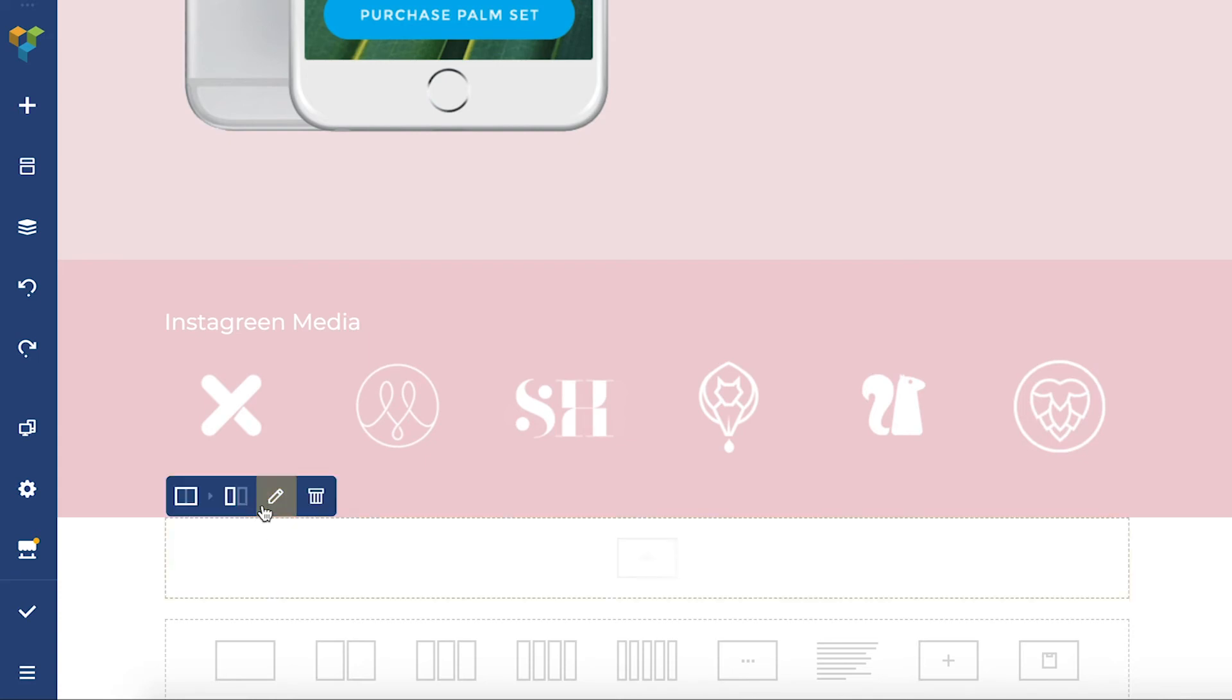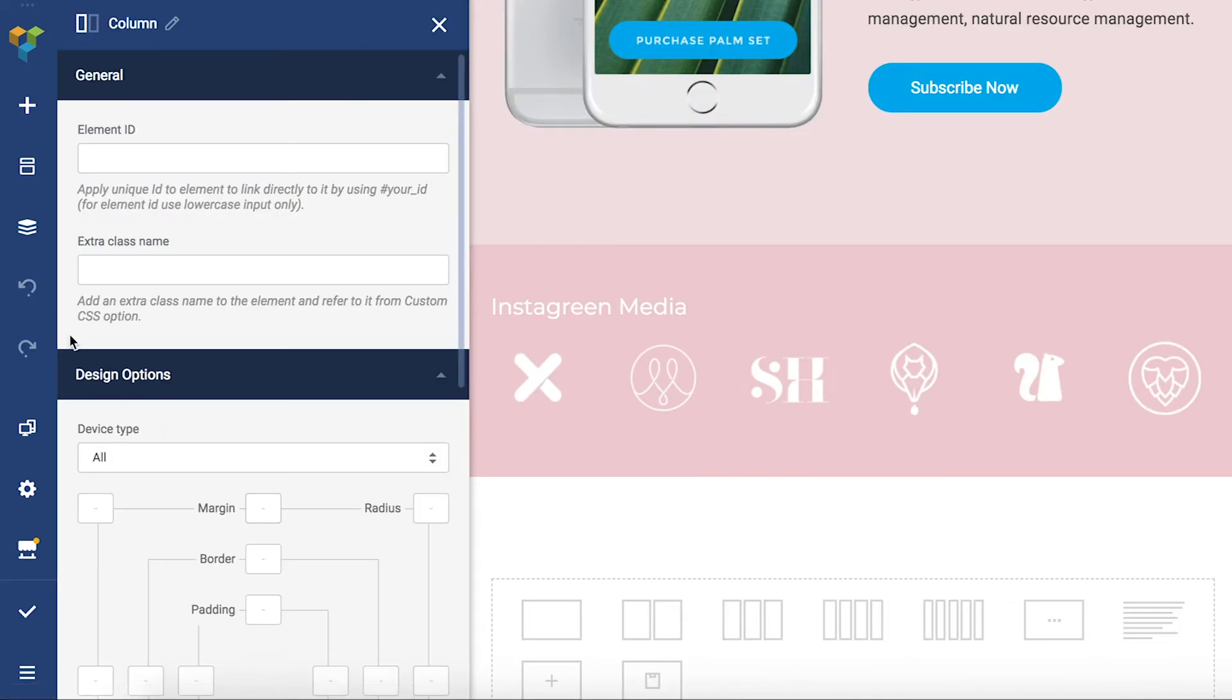If any of these options are not available at some point the corresponding button will be inactive like the redo button right now.